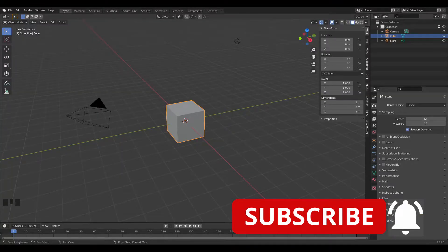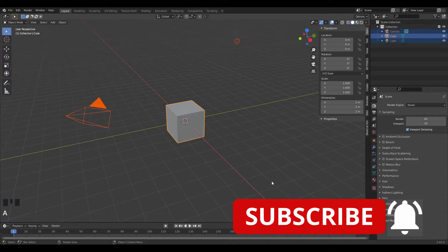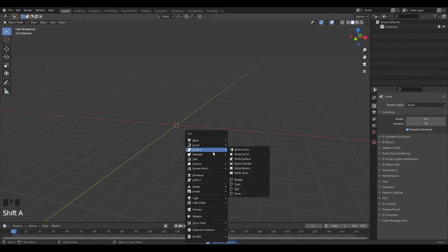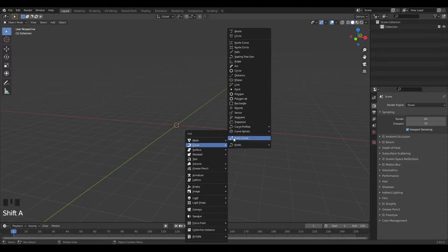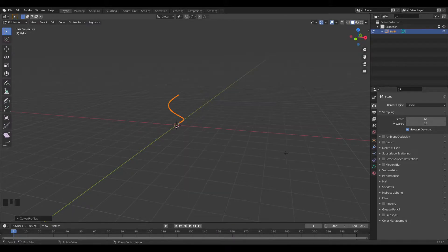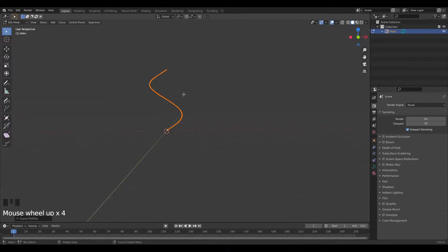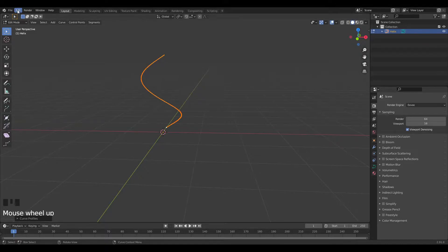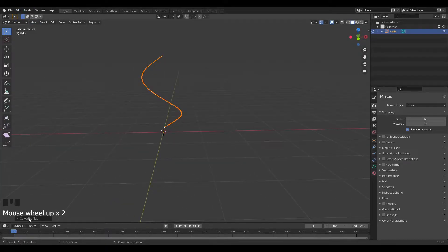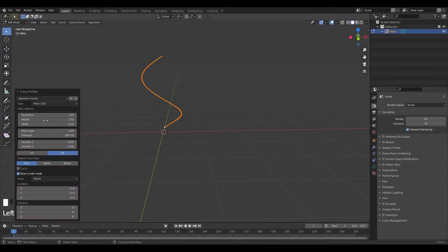I'm going to start off with this Blender scene — I'll press A, X, delete everything. Now I'm going to add in a curve, so press Shift+A and add a curve profile, choose Helix. To add that, go into Edit Preferences — if you don't have it enabled, it's an add-on called Extra Objects. Once enabled, click into the curve profiles and start working from there.